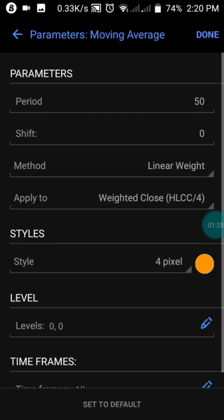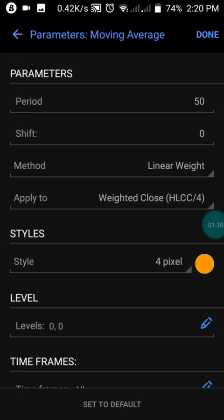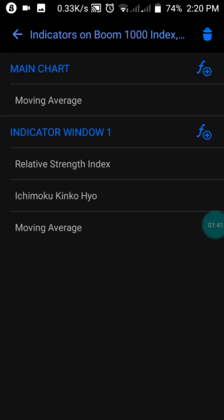Let me show you the settings. We have the first moving average on our main chart with a period of 50, shift of zero, method set to Linear Weighted, apply to Weighted Close, and the color style set to yellow or red — you can choose any color of your choice. Just screenshot these settings; I don't want this video to be too long.